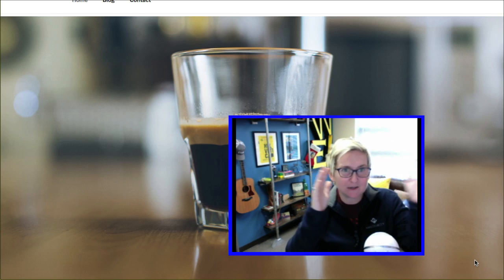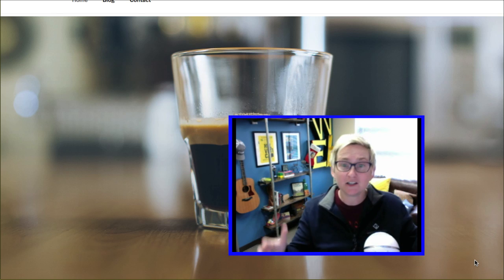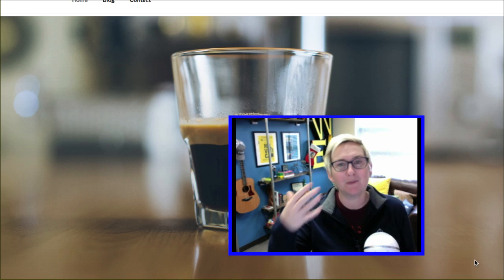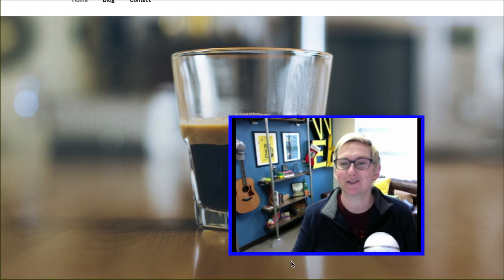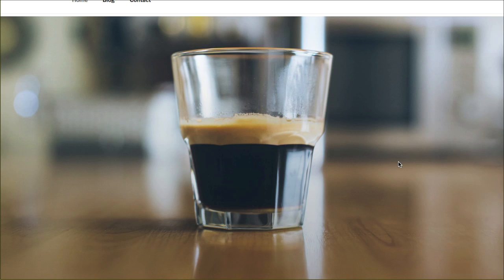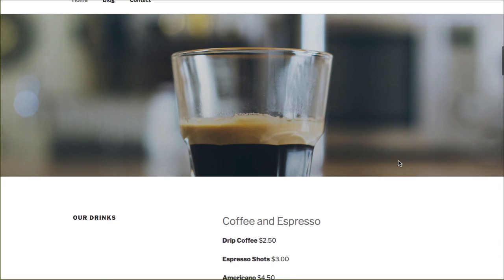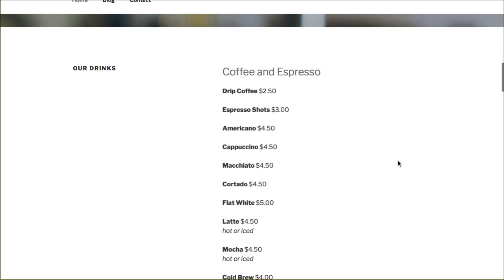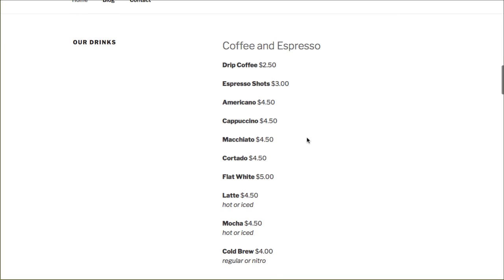This is what we're seeing that's trending now in 2016-2017 is this really large imagery, edge to edge imagery, large typography and a minimalist approach. This is very much cutting edge design here even though it's a minimalist approach.